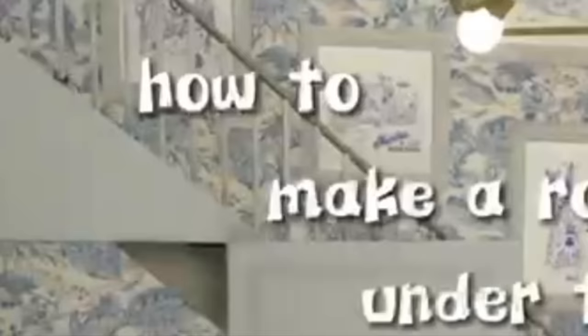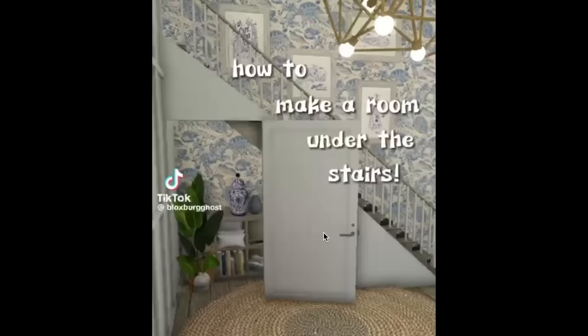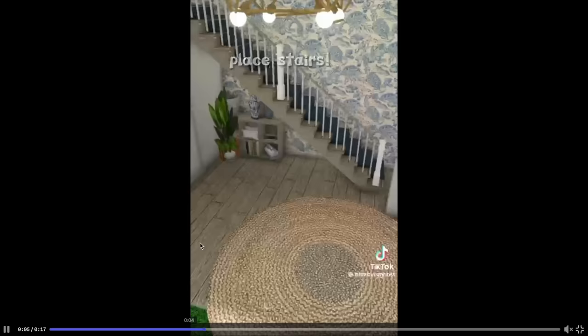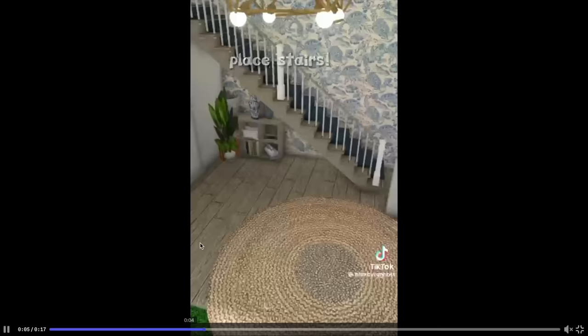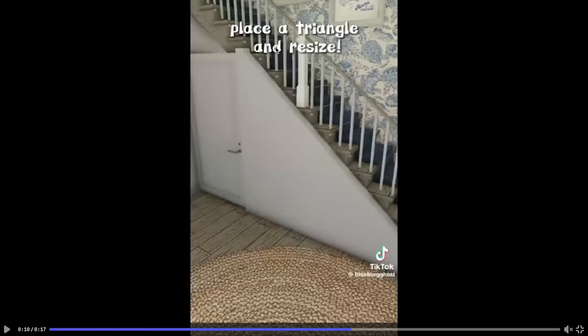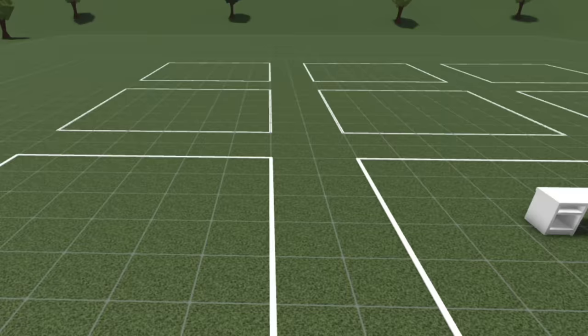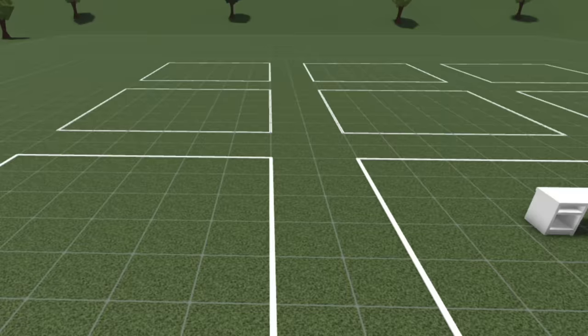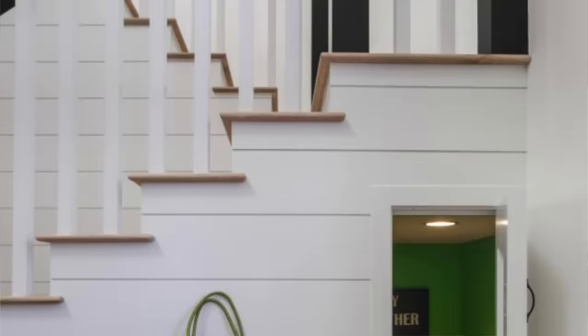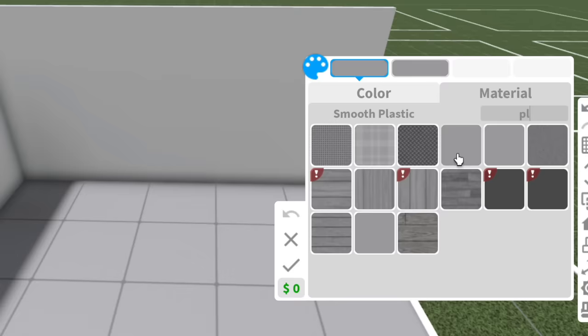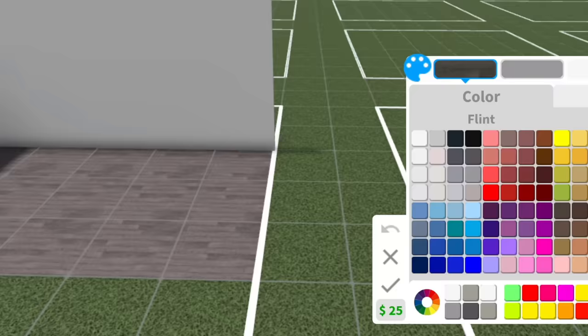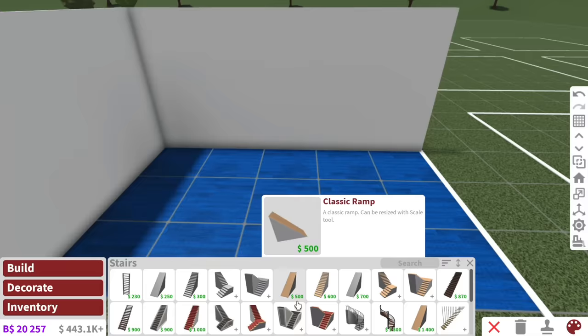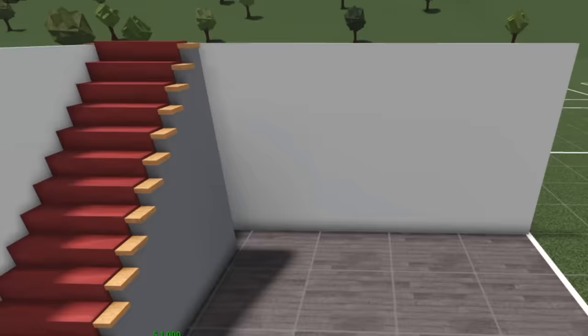It's on to build hack number three. Okay, so this one was sent by Mads. It's a build hack on how to make a room under the stairs made by Bloxburg Ghosts. Oh my gosh, this is cute. Okay, Harry Potter. So place the stairs first and then you place a modern fence and a fence gate. Place a triangle and resize and then done. Oh, okay. It seems pretty simple, but at the same time, it looks so advanced. Like that's actually something that I would use in my build. When I was little, I always wanted to live underneath the stairs. I don't know why. I had a weird Harry Potter obsession as a kid.